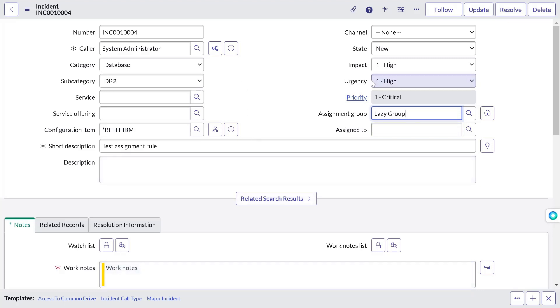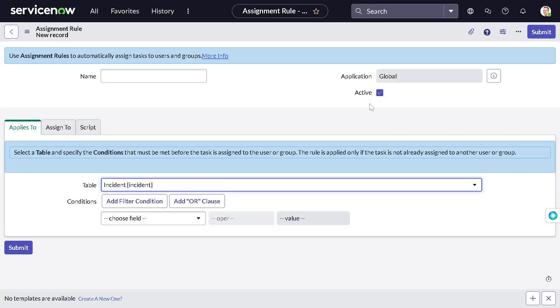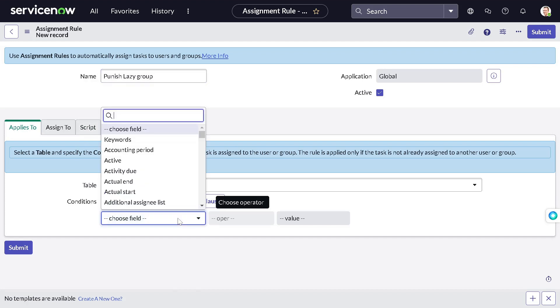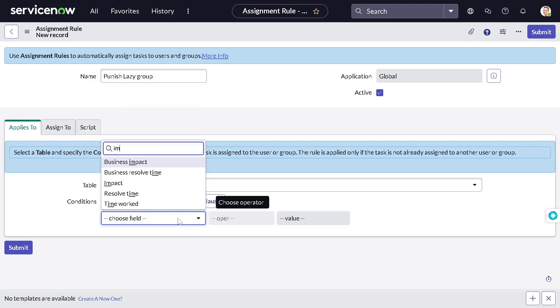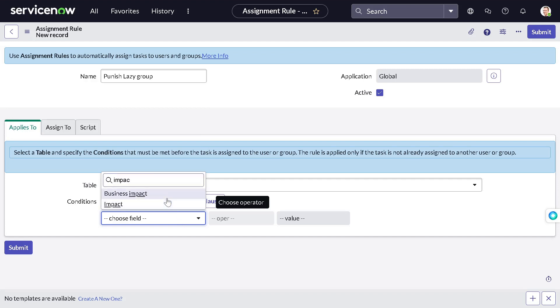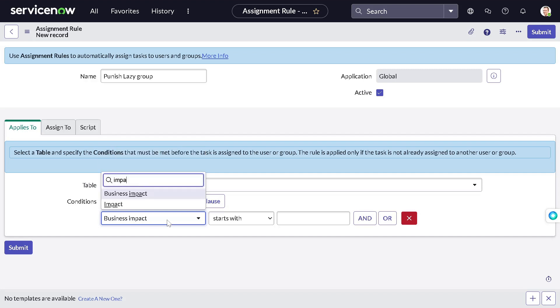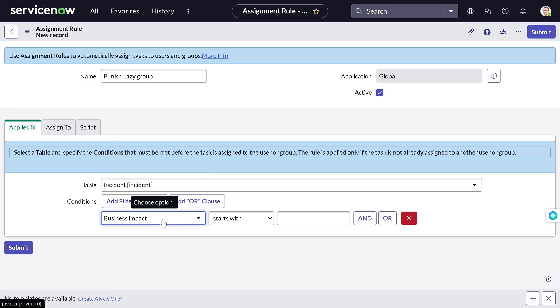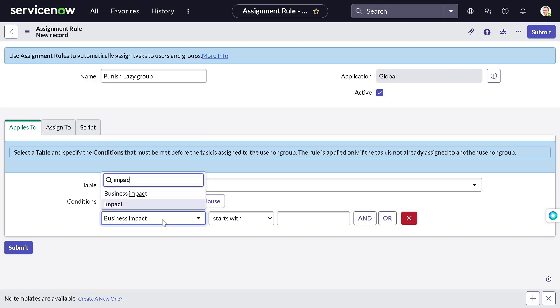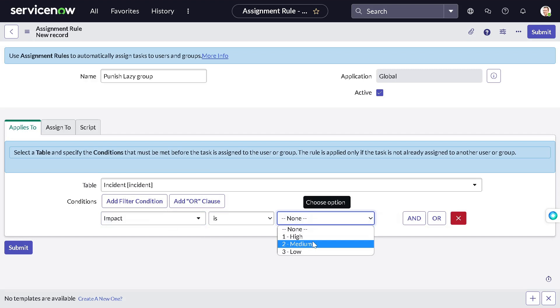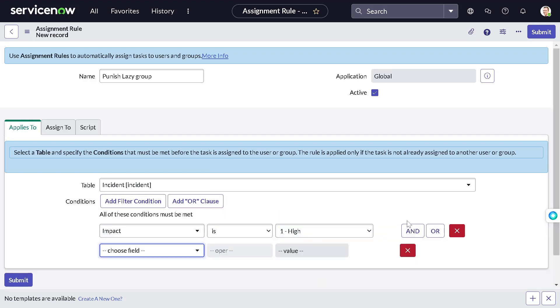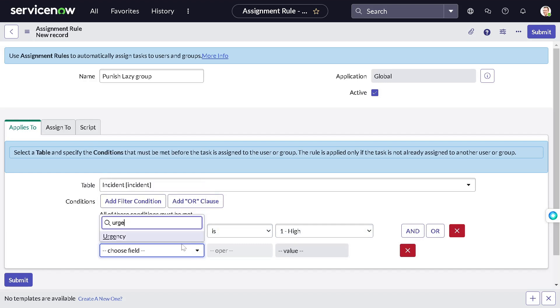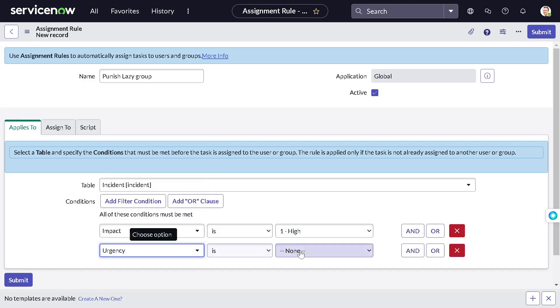So let's do that. Impact high urgency. Let's add all the attributes. Ideally, you can add priority only, but let's see. And we will give it name as punish lazy group. We don't want lazy people. Punish lazy group. We can make it a criteria like impact is high. Not business impact. Impact is high. And urgency is high.